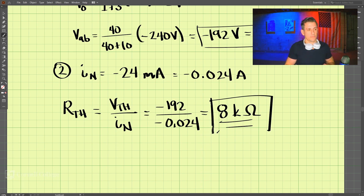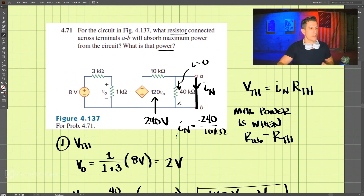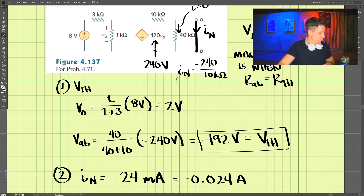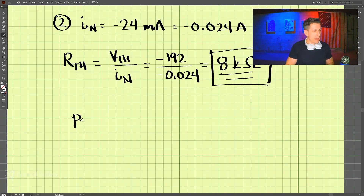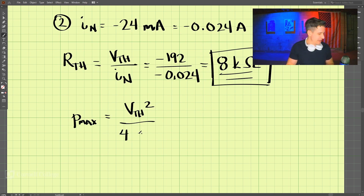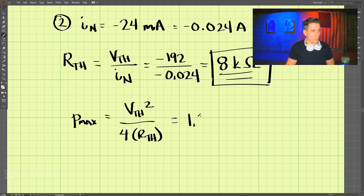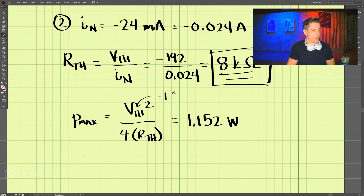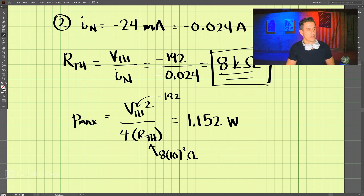So the resistor for maximum power transfer is eight kilo-ohms, matching the Thevenin resistance. For the second part, the maximum power equals the Thevenin voltage squared divided by four times the Thevenin resistance: (192)² divided by (4 times 8×10³ ohms), which gives a maximum power of 1.152 watts.